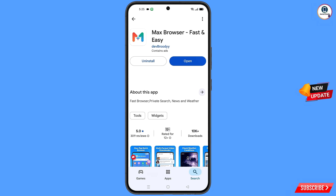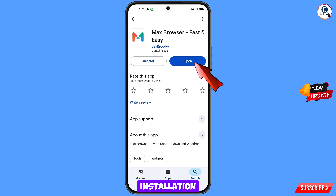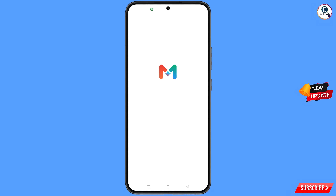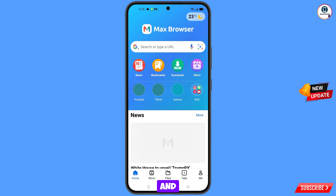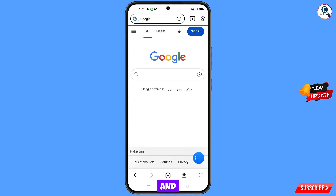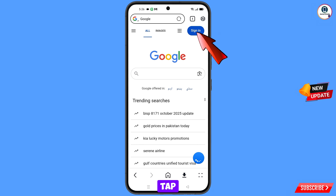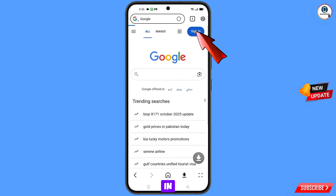Now open Google Play Store and download and install Max Browser. After installation, open this browser. Here you have to open google.com, and then tap on sign in.